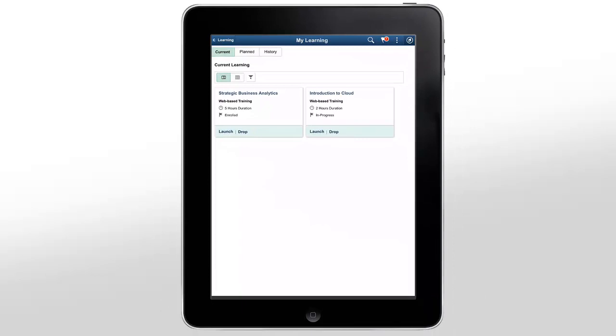PeopleSoft Mobile Learning enables learners to search for preferred courses, enroll, and plan their learning efficiently. For more information, go to peoplesoftinfo.com.